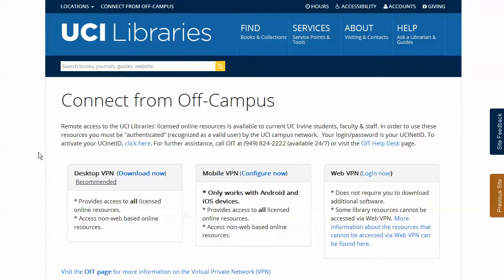There are three options to use the VPN. The first is the desktop VPN, using the Cisco AnyConnect virtual private network software, which is available for current versions of Microsoft Windows, Macintosh OS, and Linux.